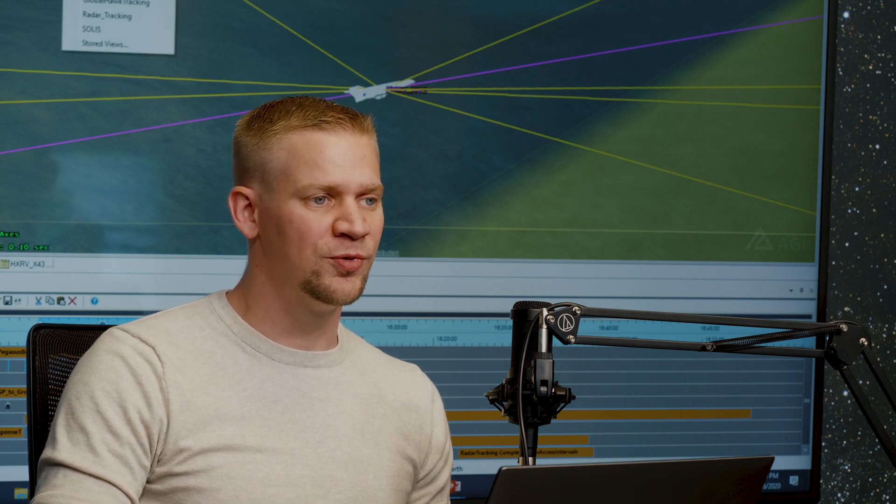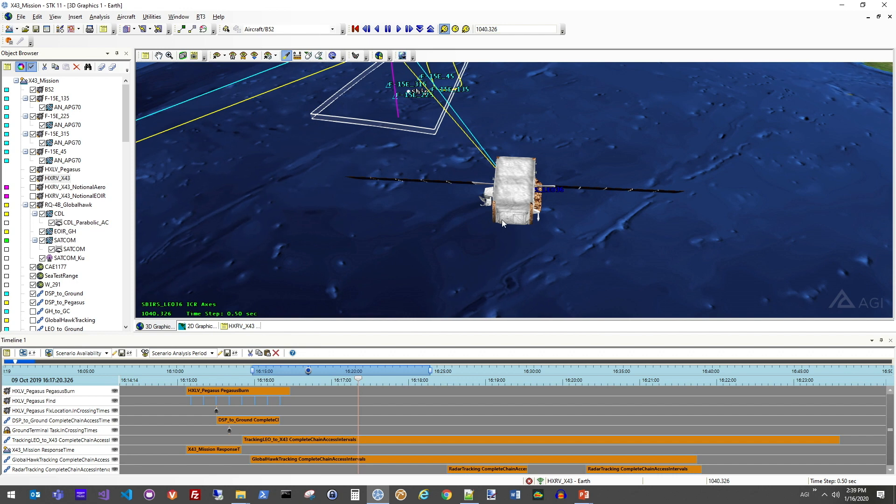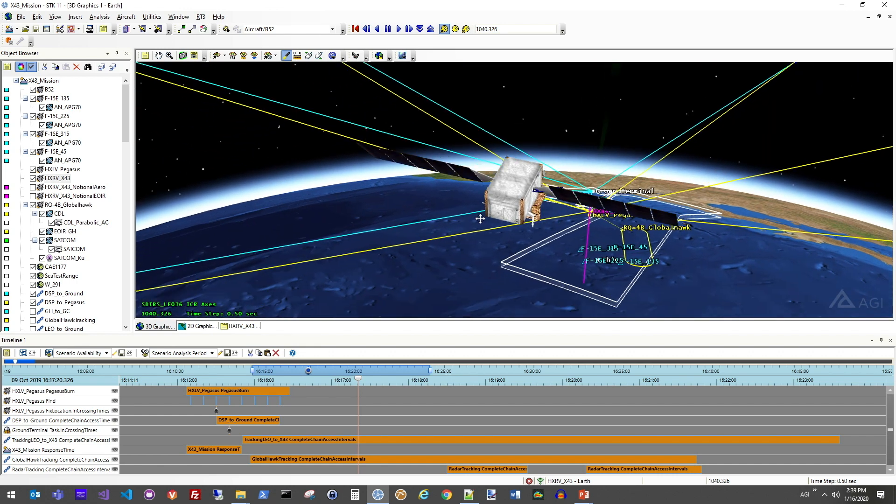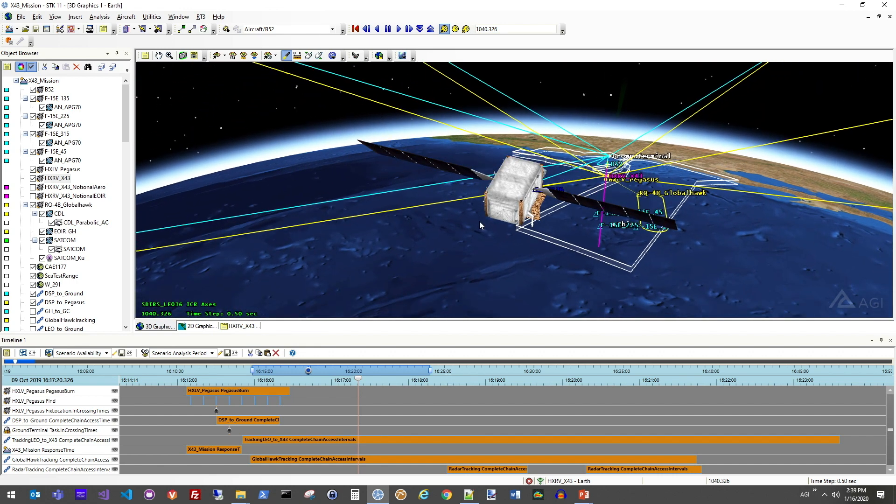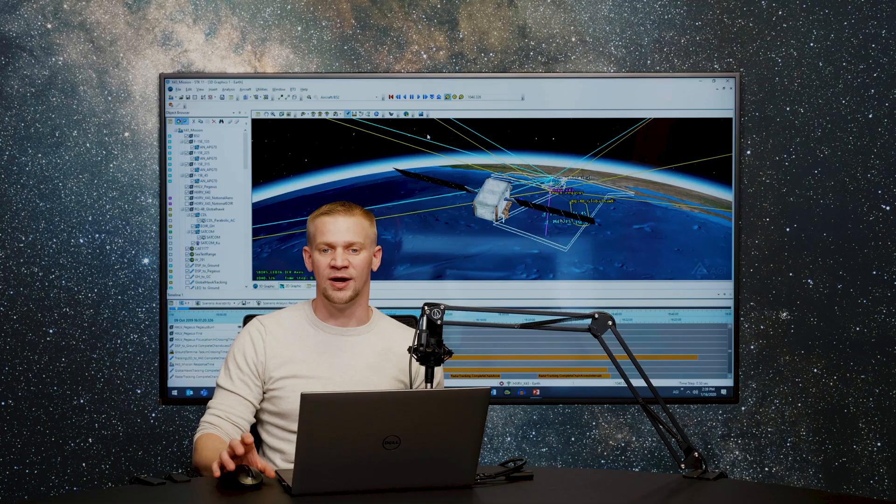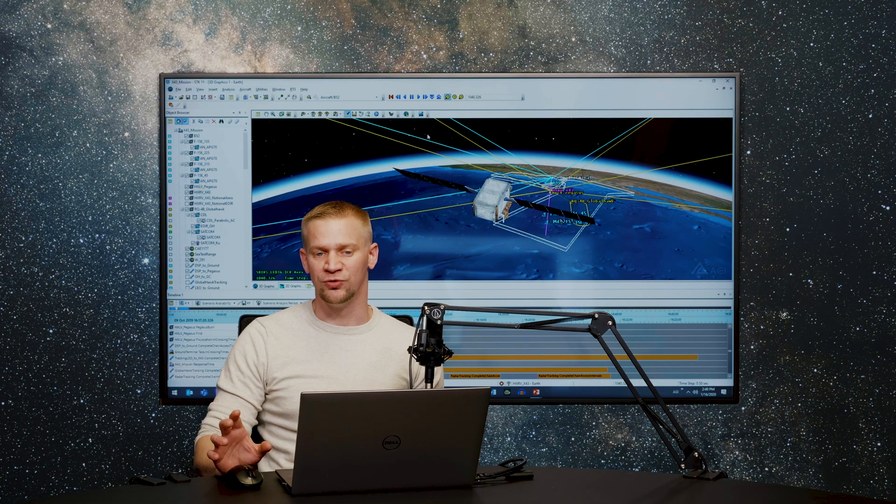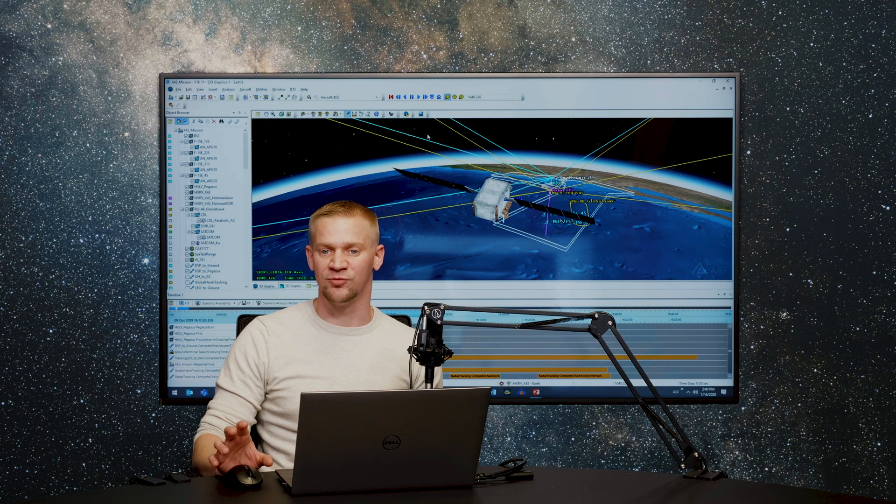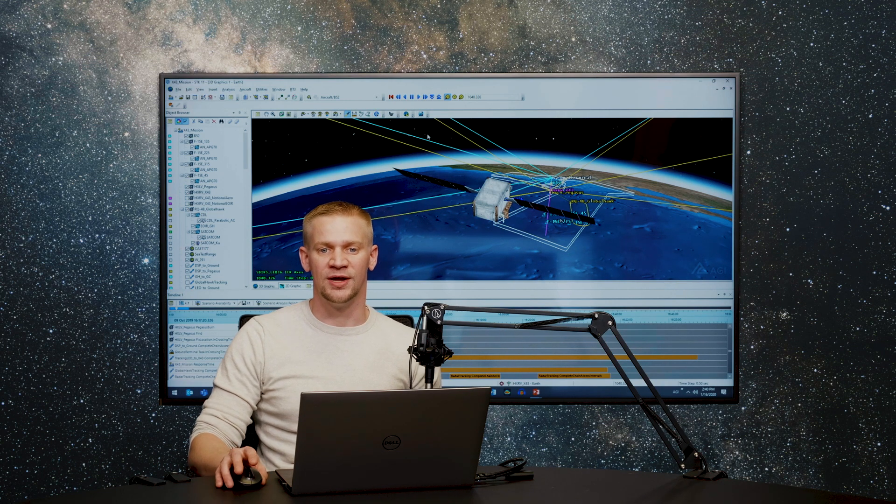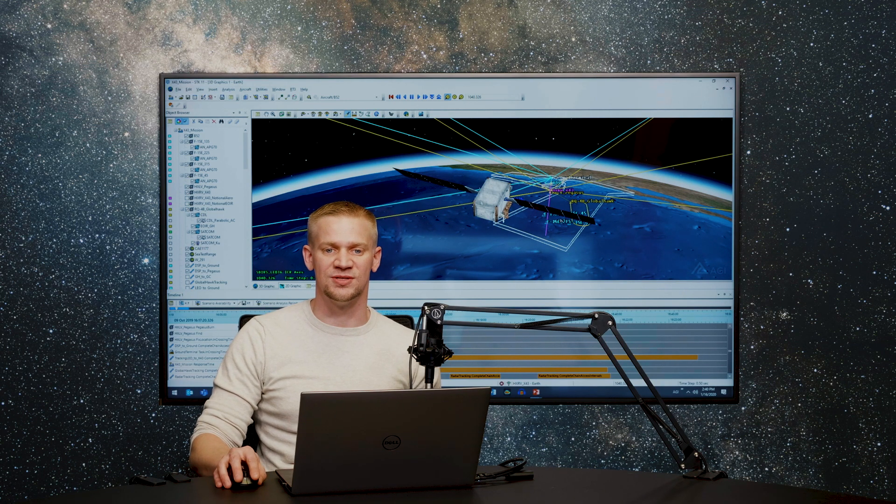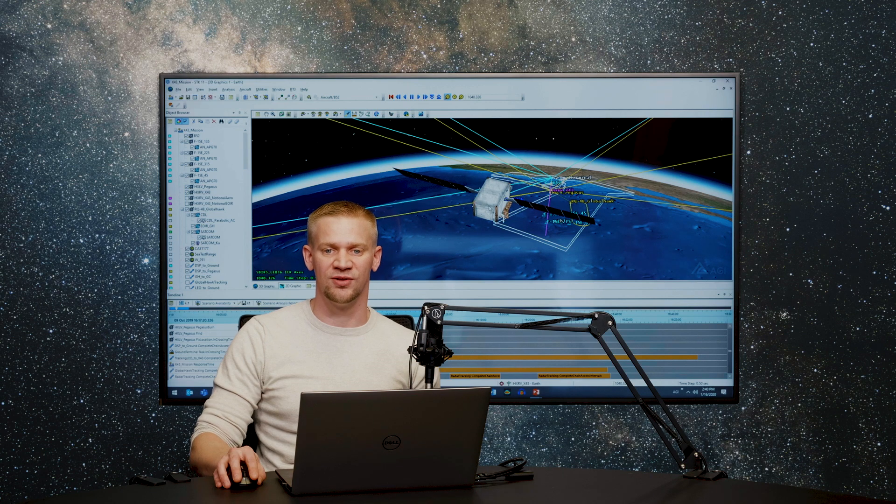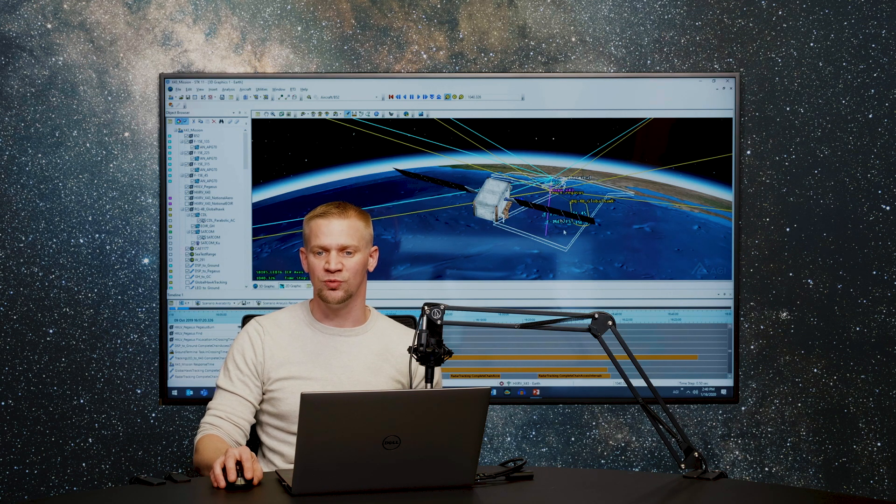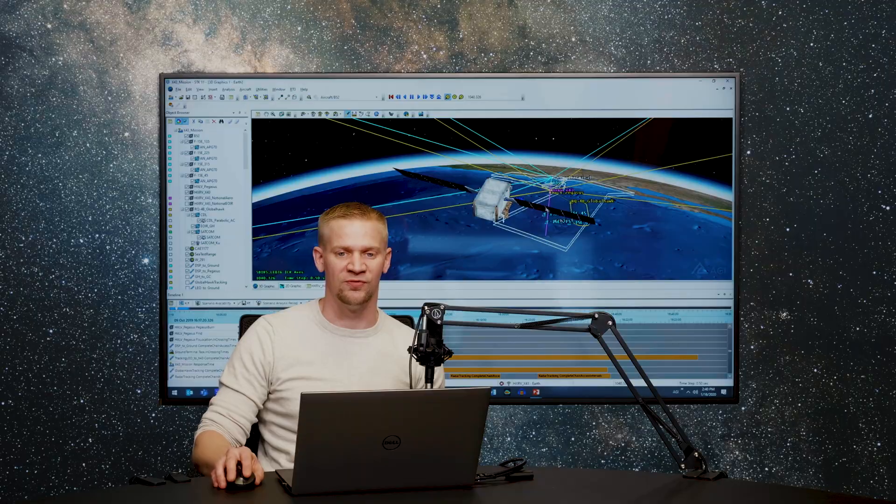So if I jump over here, we're looking at a space-based infrared detection satellite. In a previous exercise, we went through the steps of designing the constellation for optimal geometry for stereo coverage that's persistent throughout the world. So now we're reusing that design satellite constellation in conjunction with all the other assets involved in this mission profile.